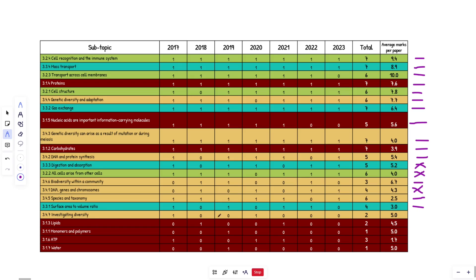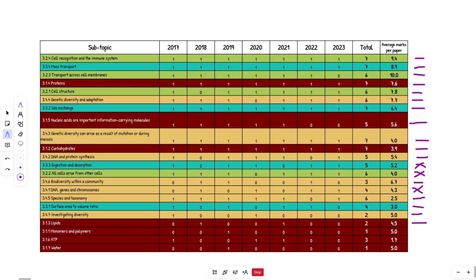Investigating diversity. Oh, look at this three years in a row with nothing. Definitely coming. Definitely coming up, guys. Lipids has only come up twice and it's missed two years. So I'm going to say that's coming up. I've basically said that everything's coming up, haven't I? It's not really helpful. Monomers and polymers. So it's only got one year in 2019. And apart from that, it's completely absent.